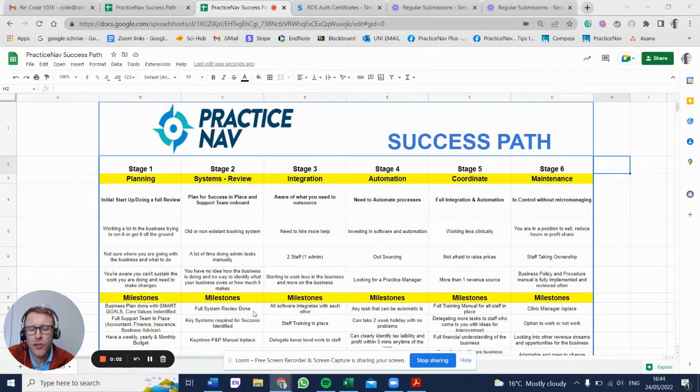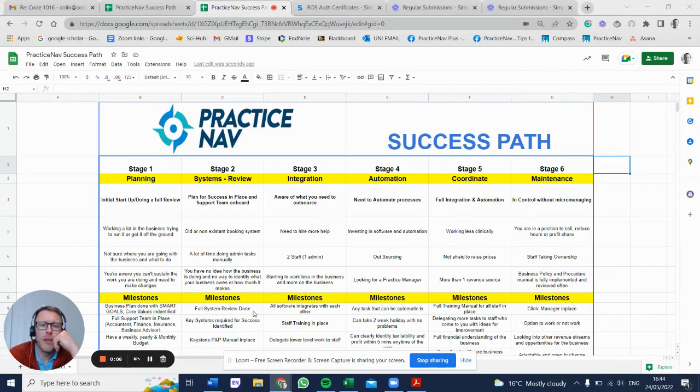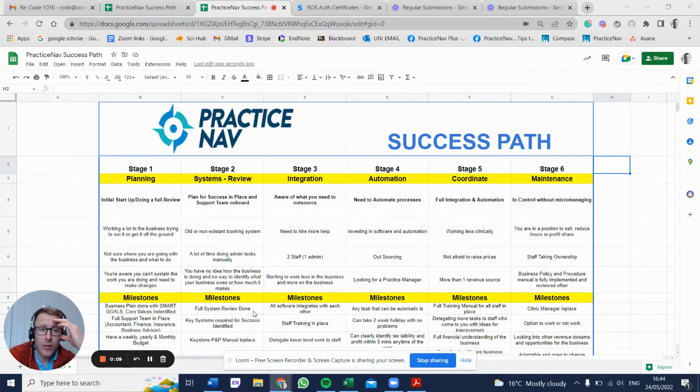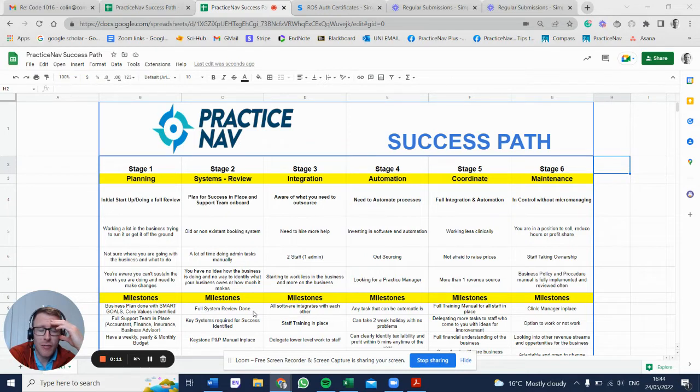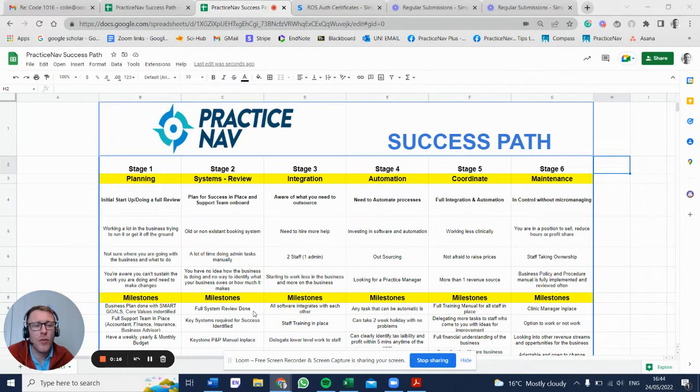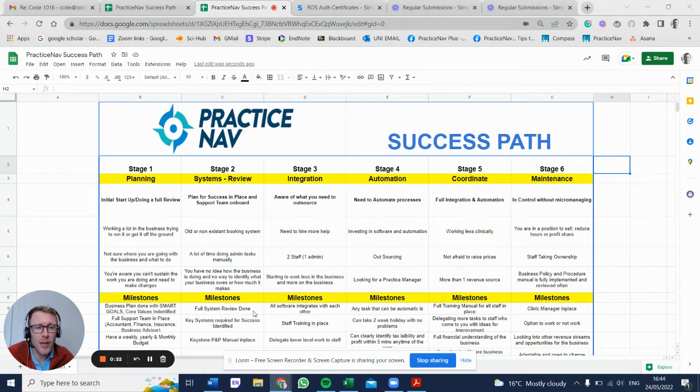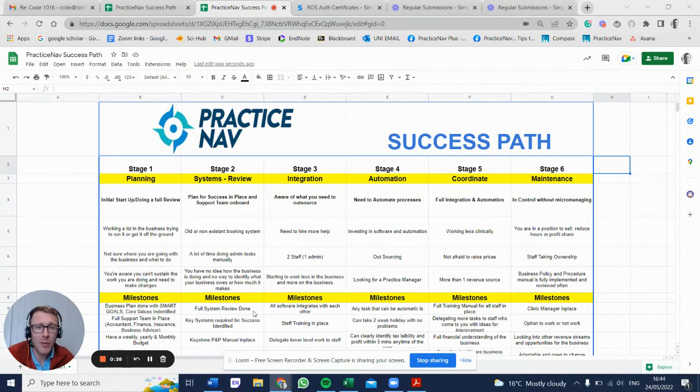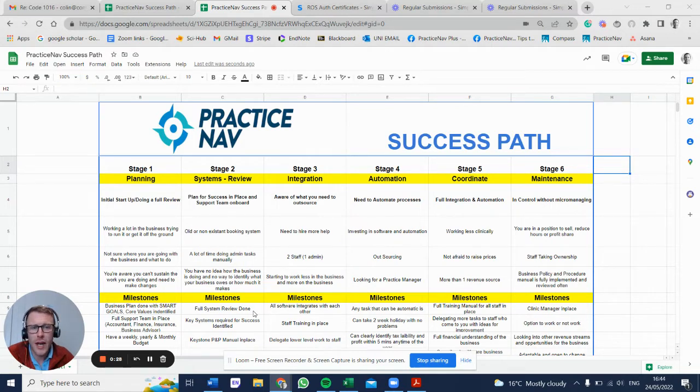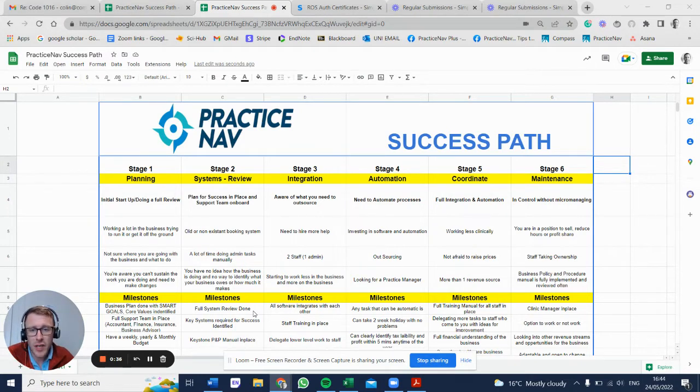Hi guys, just wanted to jump on and talk about the Success Path with Practice Nav. What is the Success Path? It's about reflecting on what stage you're at in business. In business, if you want to go somewhere, you first need to find out where you are. There's no point aiming to go somewhere when you have no idea where you are at the moment. It's like getting into a car and driving aimlessly.